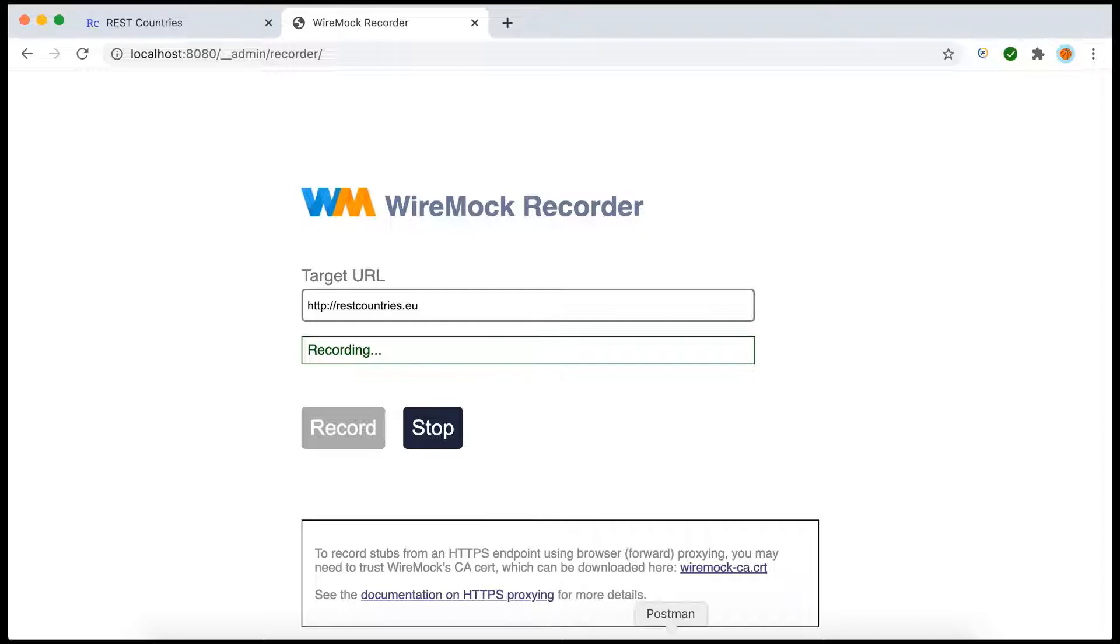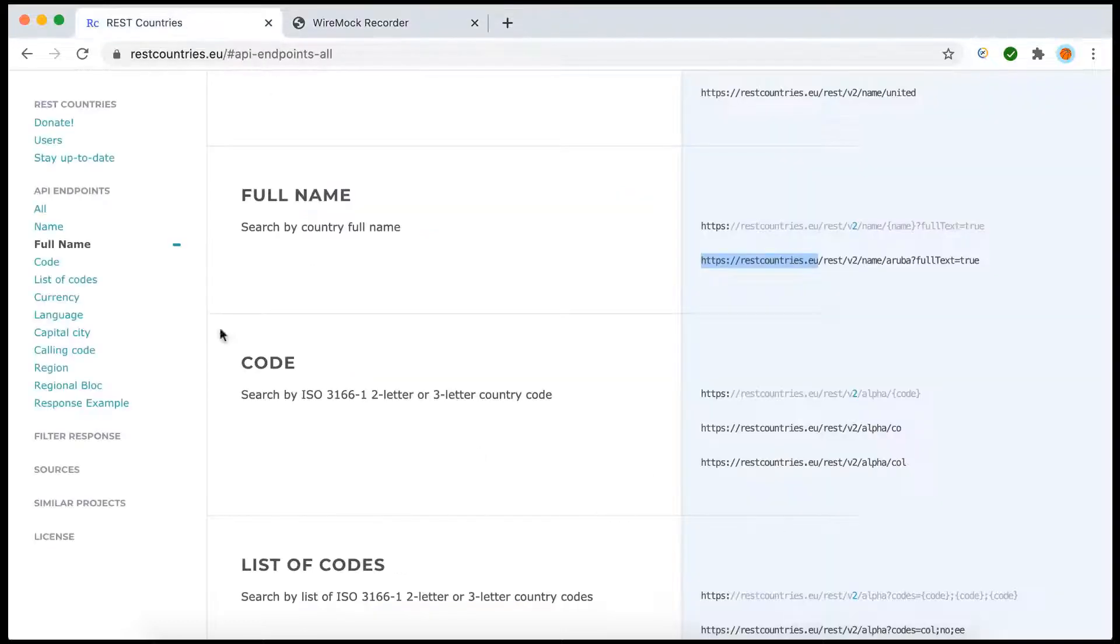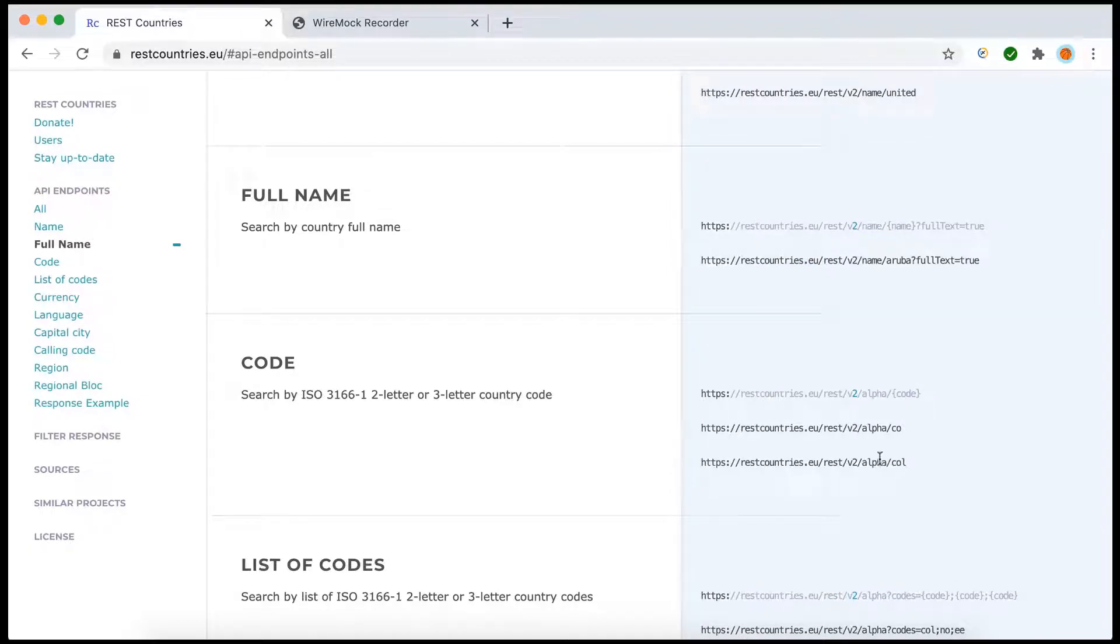Now we'll go to Postman and try to hit the service. Now what we'll do is we'll use this particular endpoint, or let's use this one: rest v2 alpha co. So what we want to do right now, we just need to copy the endpoint.